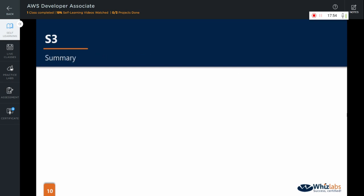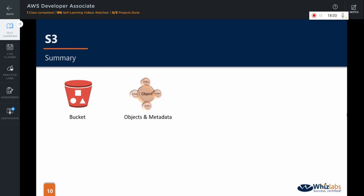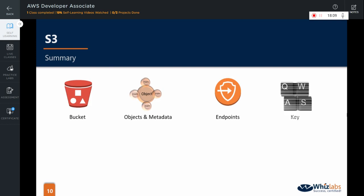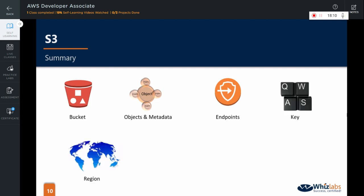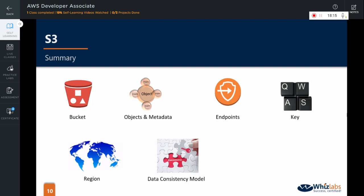In this video, we learned some of the basic but most important fundamental concepts in S3. First, we learned about what a bucket is. We also saw what objects and metadata are. We learned about endpoints, key of an S3 object and region. Then we learned about S3 data consistency model which is very important for the exam. And finally, we learned about REST and SOAP interface.